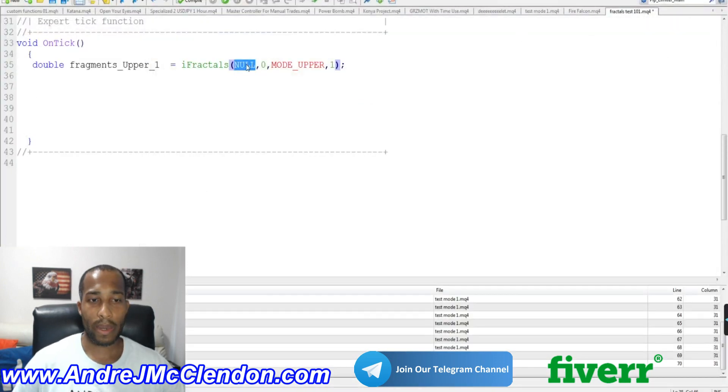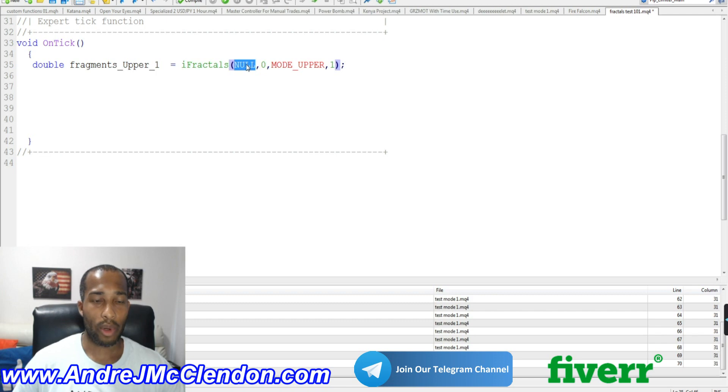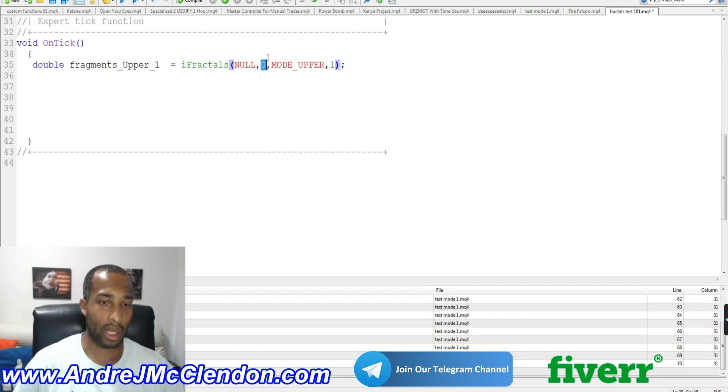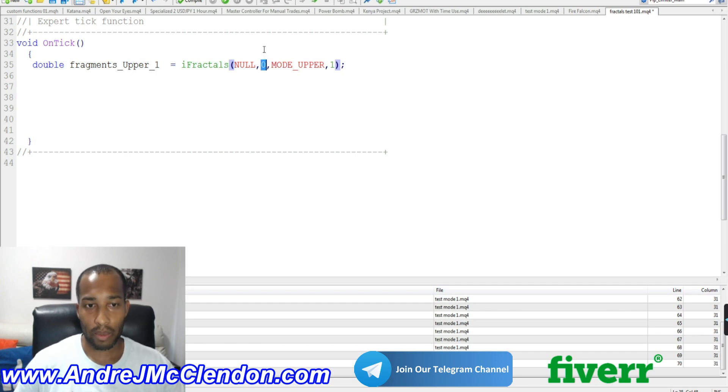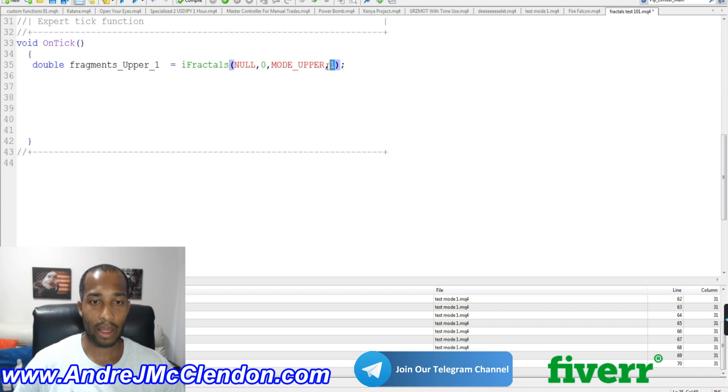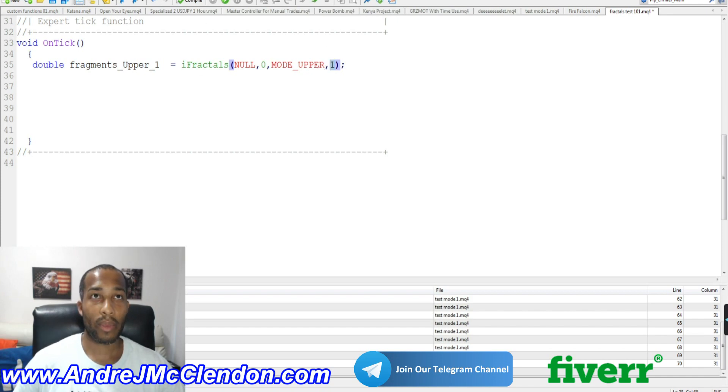We're going to use null, so basically we're going to work on all available symbols. We're going to work on zero for our time frame. Basically, it's going to be default time frame. We change it to like the five minute, the one hour, the four hours. It's going to work on all the time frames. Now, we're going to use the upper for mode one. And we're going to scan back one candle back. Now, we're going to create nine more of these.